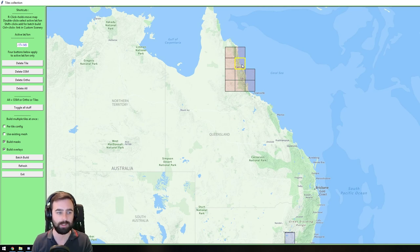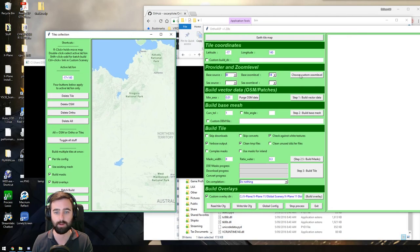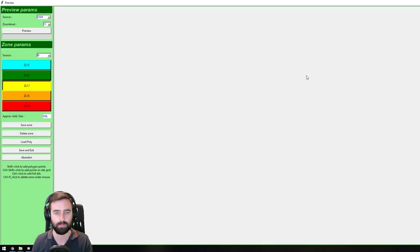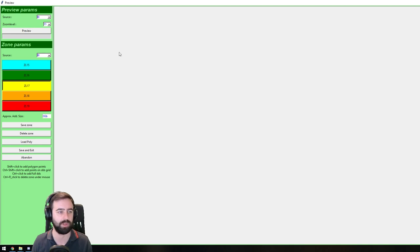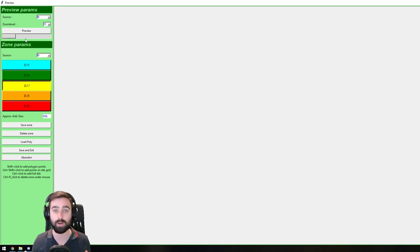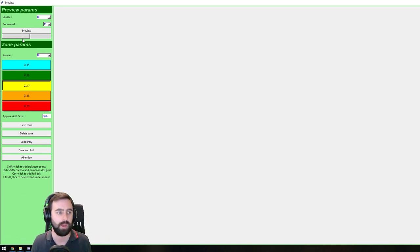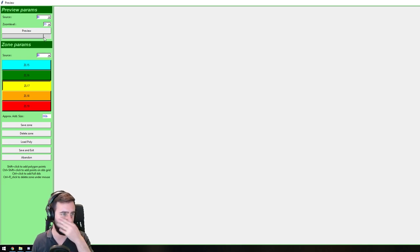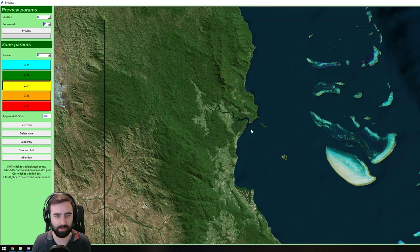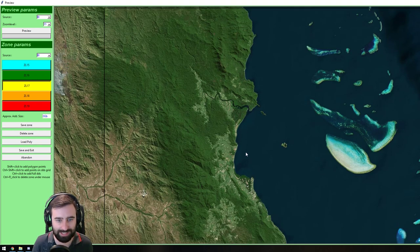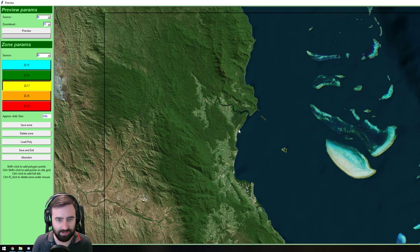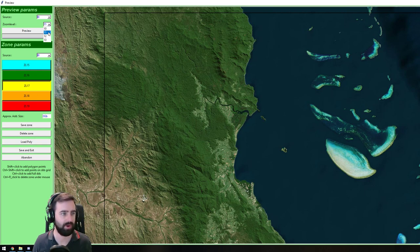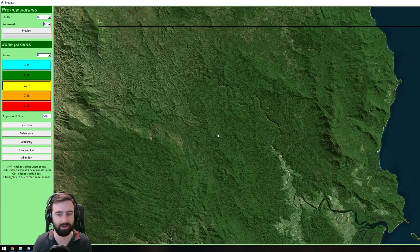So I've double clicked on Cairns, and if I just bring that out here and then click on custom zoom level. If I go Bing, I choose Bing, I will choose zoom level 11 just for a bit of a preview, and I click preview button. This little guy is going to start downloading the tile, just that one tile at zoom level 11. And when it finishes, there's Cairns at zoom level 11. That is rather zoomed out.